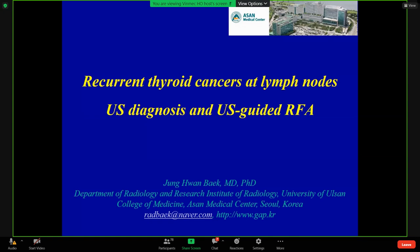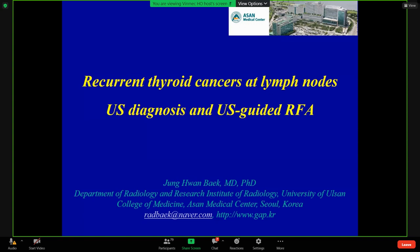Thank you, Chairperson, for your kind introduction. It is my great honor and pleasure to join this wonderful conference and this beautiful hospital, MEC Hospital. Today, I will talk about recurrent thyroid cancers, ultrasound diagnosis, and the US-guided RF ablation.